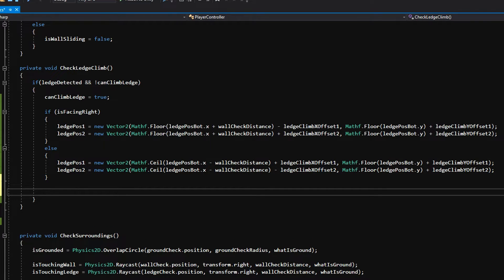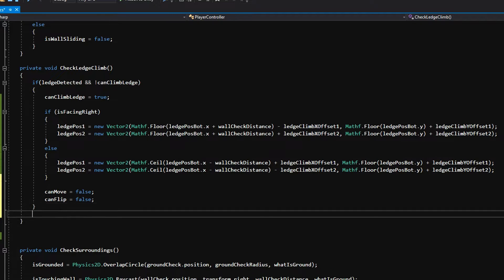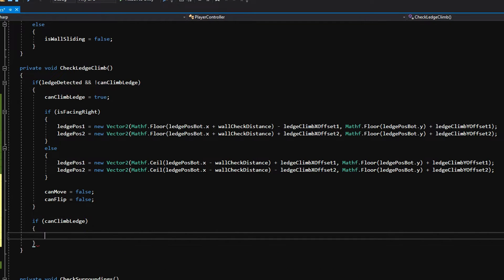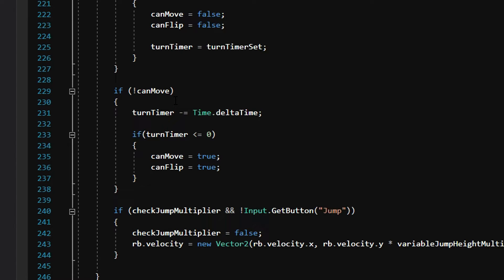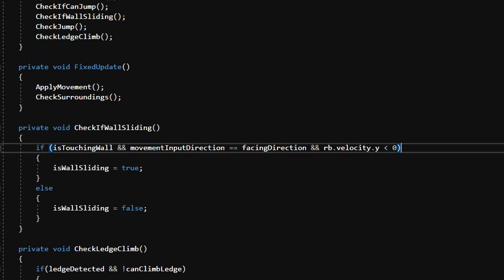Now once we have gotten these two points we want to remove control of the character from the player. So we will say can move equals false so the player cannot move the character while the animation is running, and can flip equals false. Now outside of our first if, we want to say if we can climb the ledge then we want to hold the position of the player game object at position one, so we can just set its position to position one every frame. Now we just need to fix a small mistake in our code from last episode in our check input function where we change the not can move to turn timer is greater than or equal to zero. Now we need to make it so that while the animation is running the player does not try and wall slide, so go to check if wall sliding and just add and not can climb ledge to the first if's parameter.